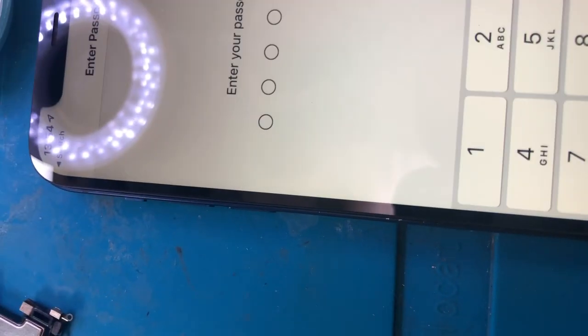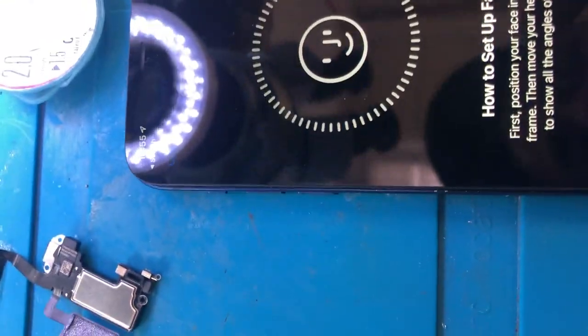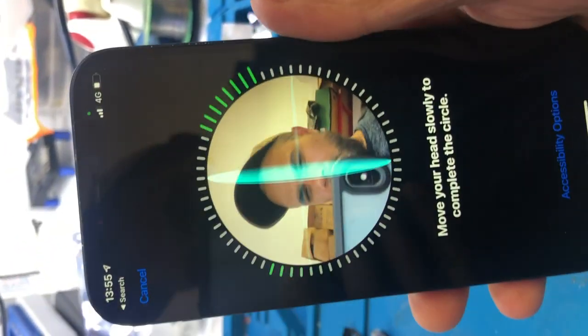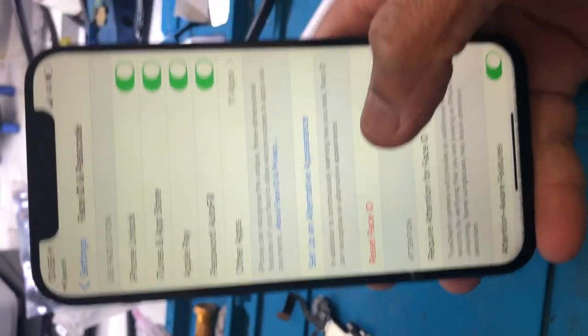Now on this we have the backlight going up and down - that was not happening before. Now let's check the Face ID. Going into Settings, Face ID - this is me. Let's do it one more time. The Face ID works and it's all sorted. I'm gonna remove my Face ID as I don't want my Face ID on this device.